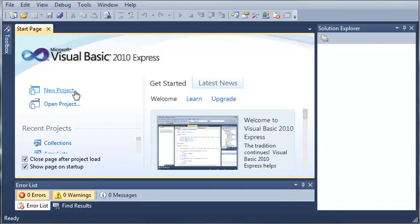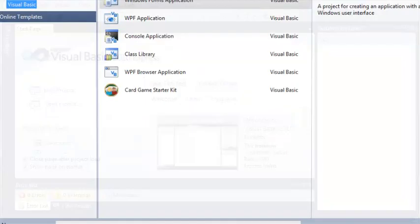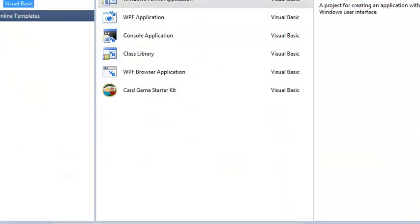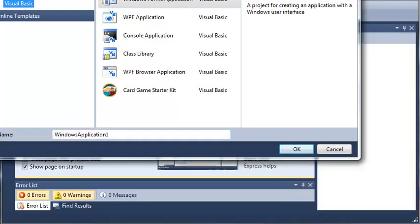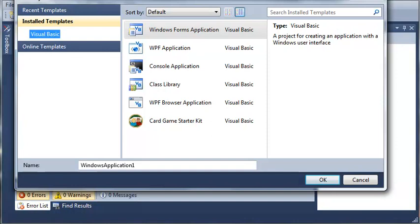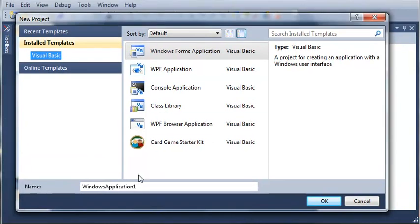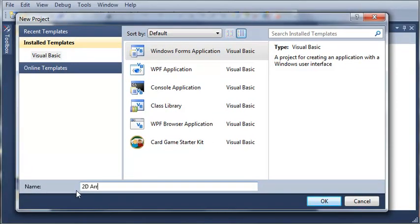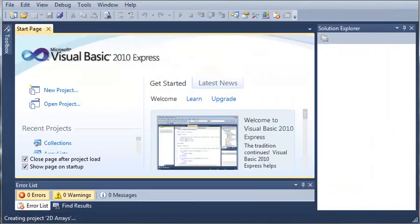So let's go ahead and make a little demo project and work with multidimensional arrays. So we'll go ahead and select new project. And we will select Windows Forms Application. And we will set the name to 2D Arrays. And we'll go ahead and click OK and wait for that to load.